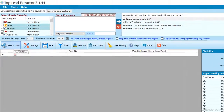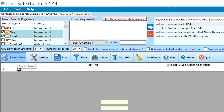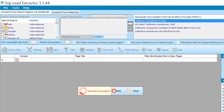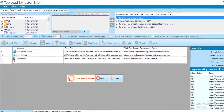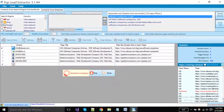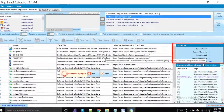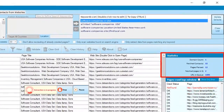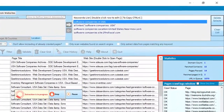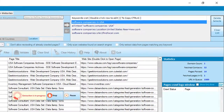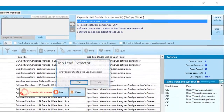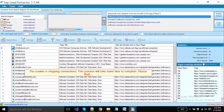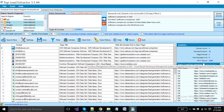Click on the Search Now button to start extraction. You can see the software has started extraction. These are the statistics: domain count, fetched contacts, pages parsed, and URLs in the queue. If you want to pause the extraction then click on the pause button, and to stop the extraction click on the stop button.